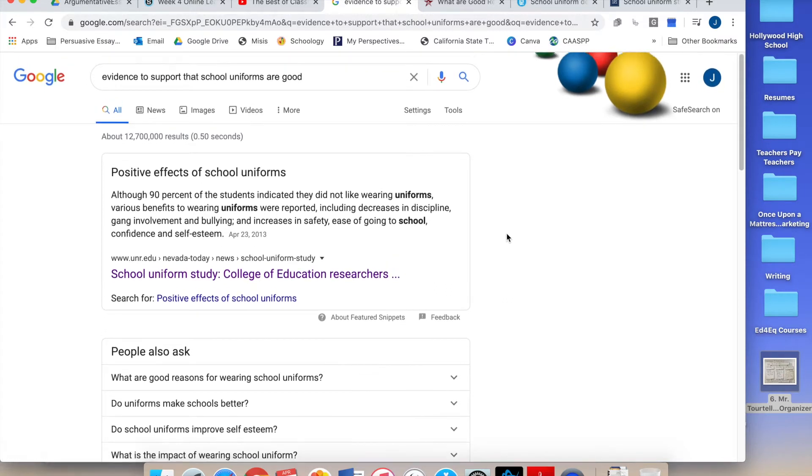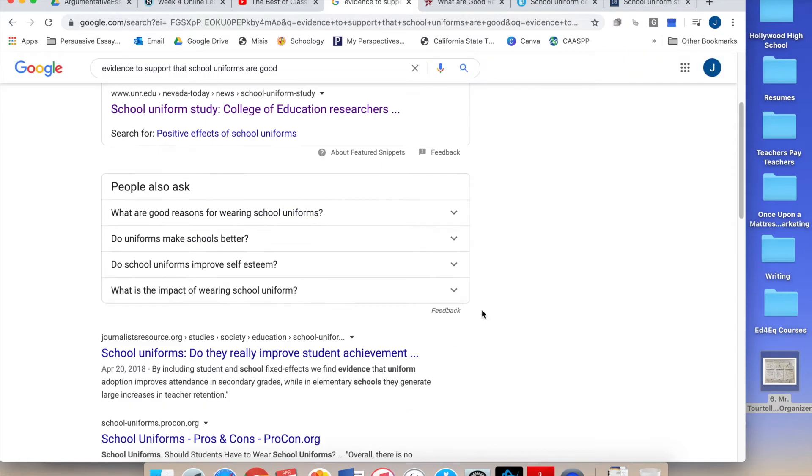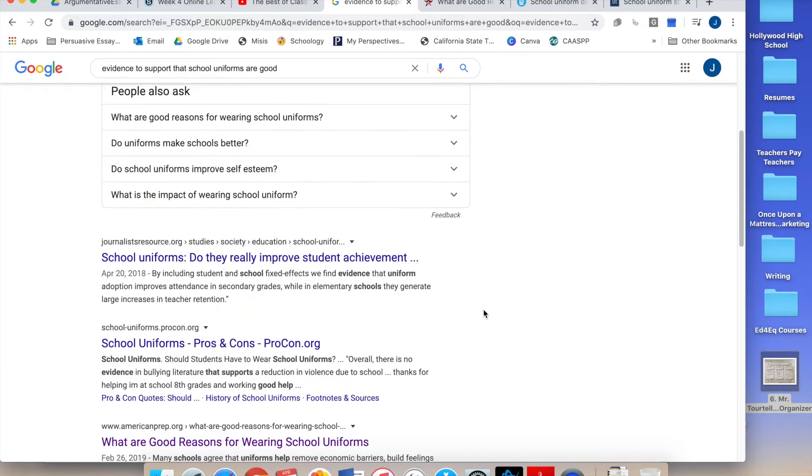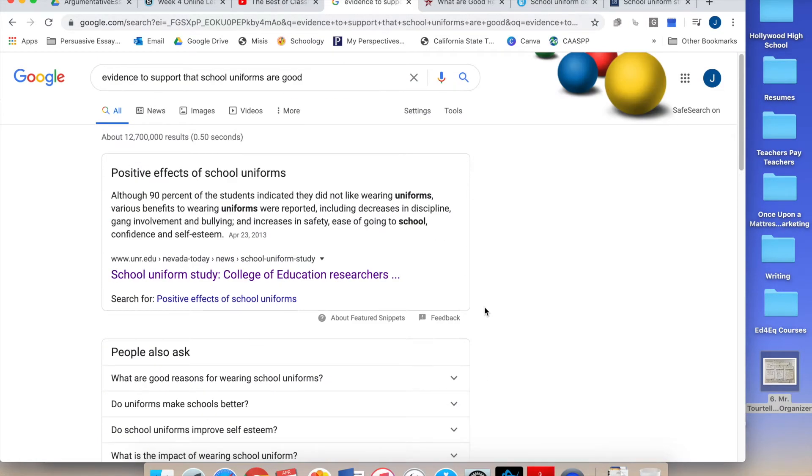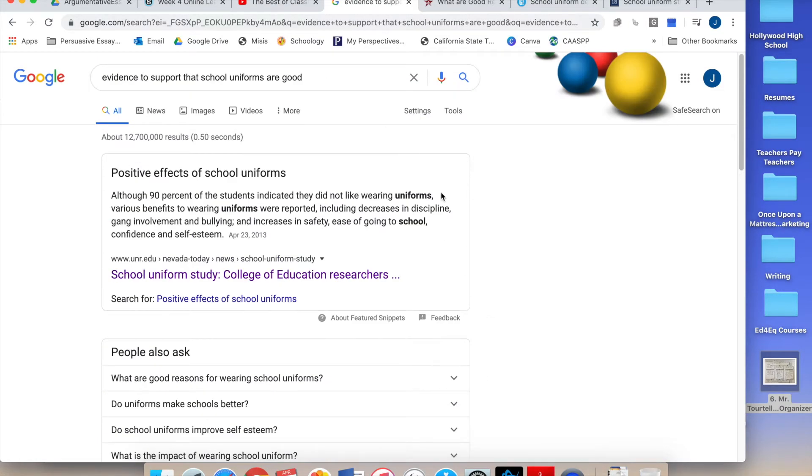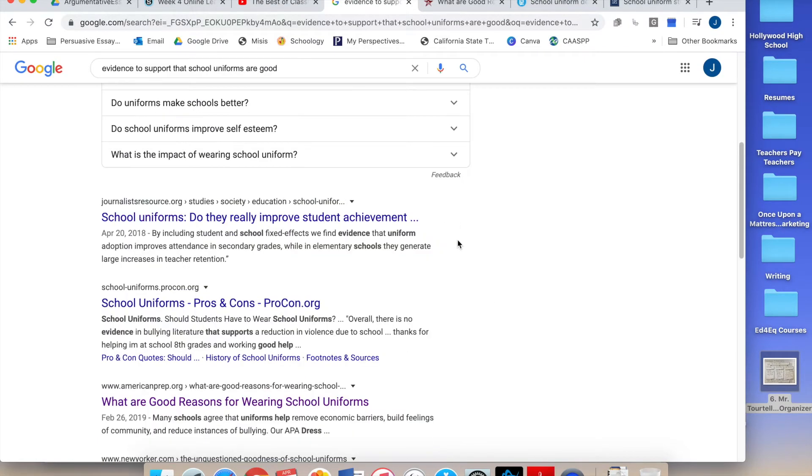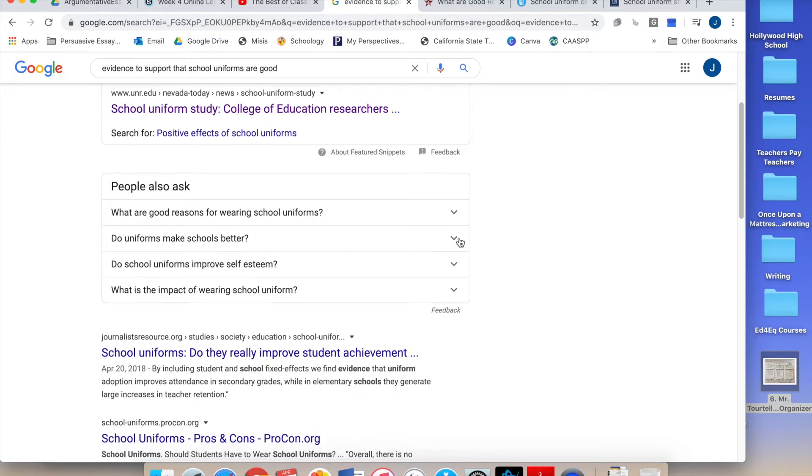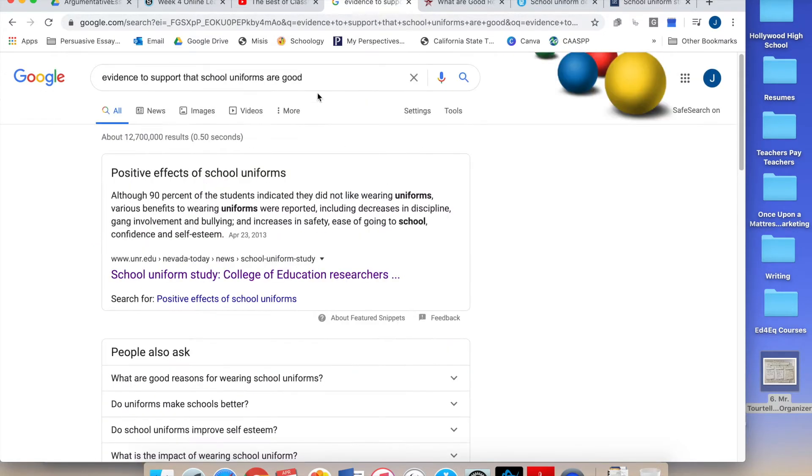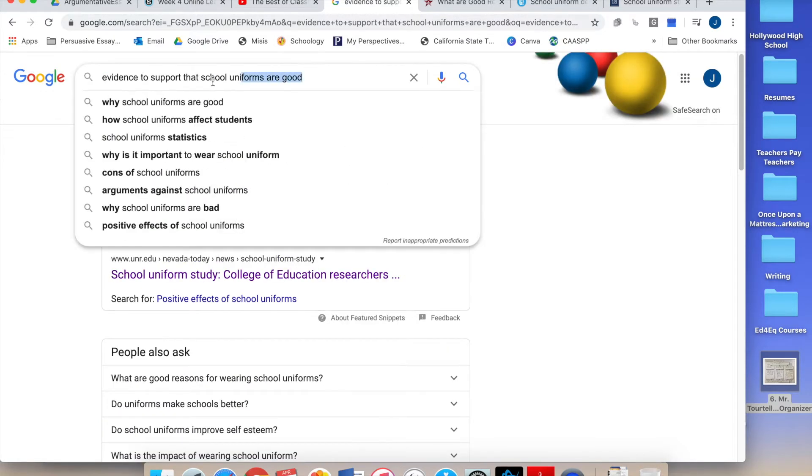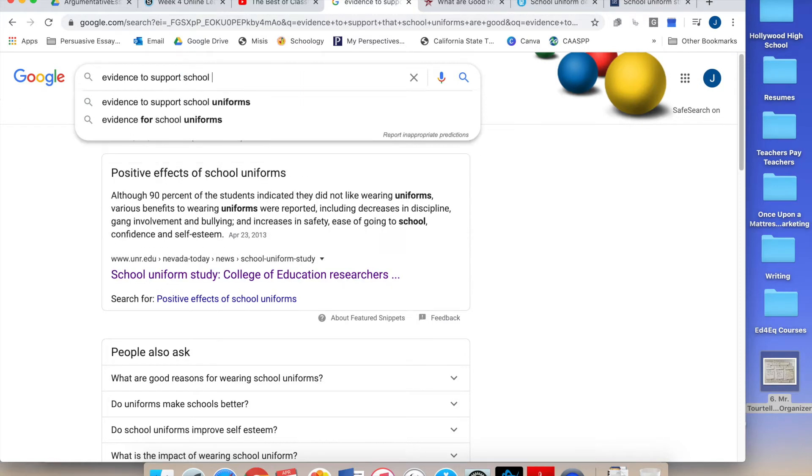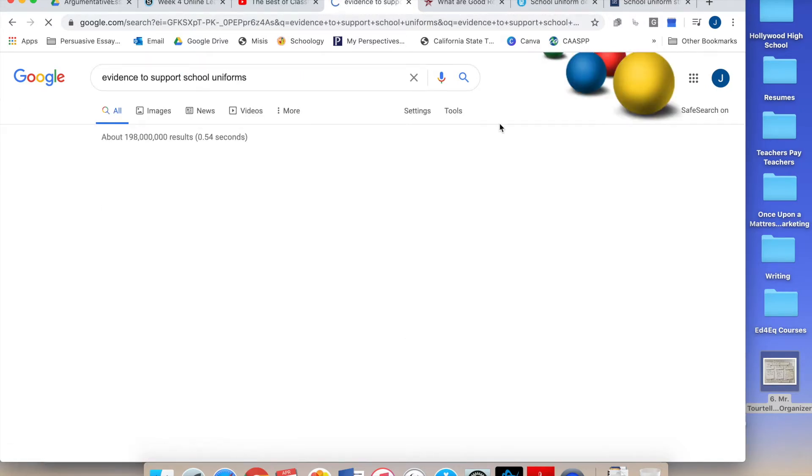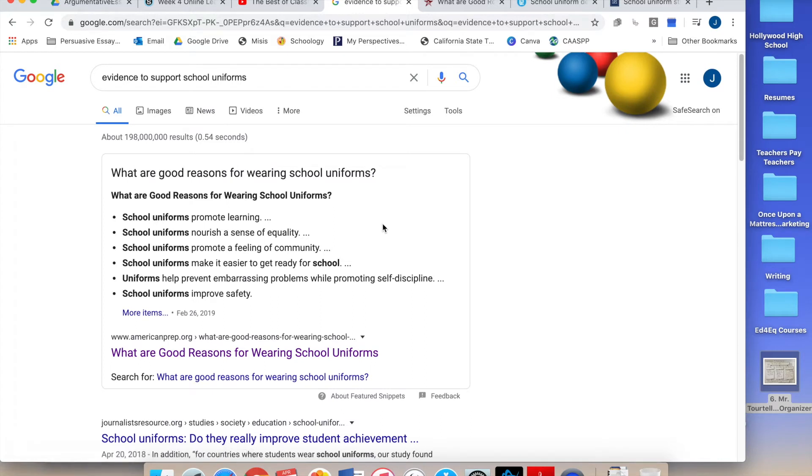But if I said evidence to support school uniforms are good, that's a little vague. I've got some useful things here. What if I say evidence to support just school uniforms in general? Okay, all right, here we go. This is a little bit better.